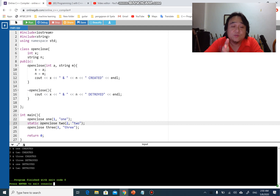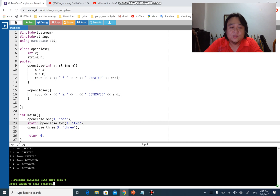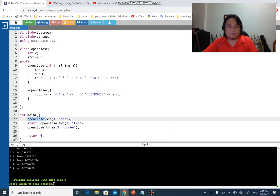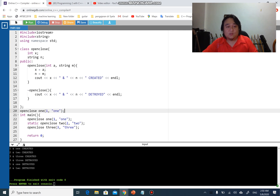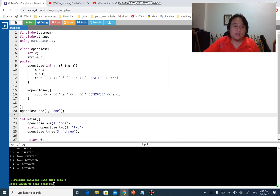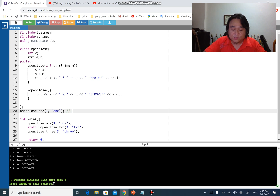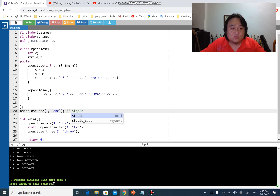It is very important for you to know the differences between a static object and an automatic object. Let's do more experiments - I'm going to create a global object. You should know that if an object is global, by default it has to be static, even if I don't put the static keyword in front of it.